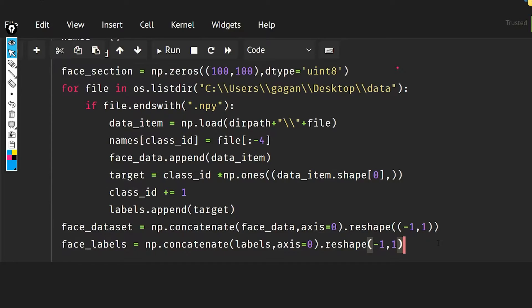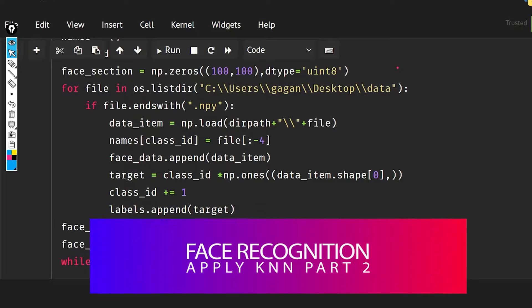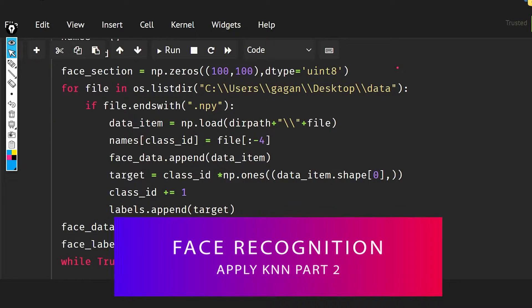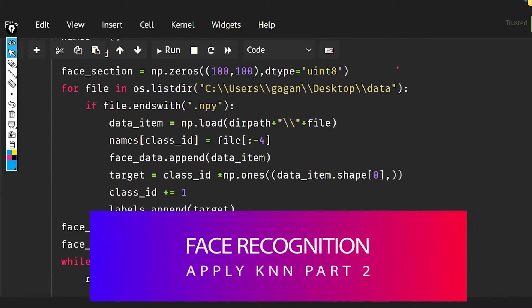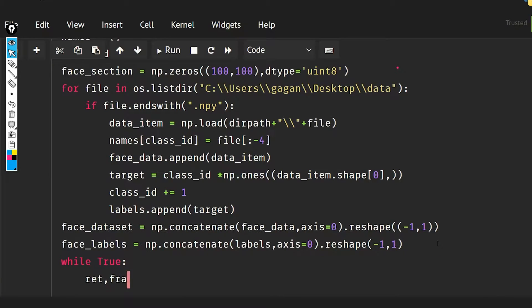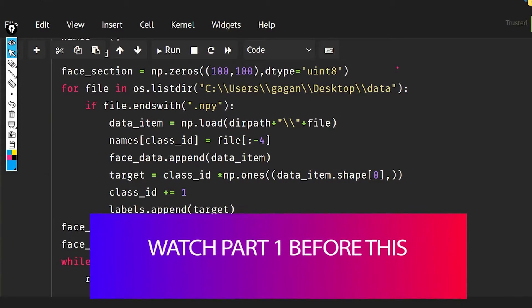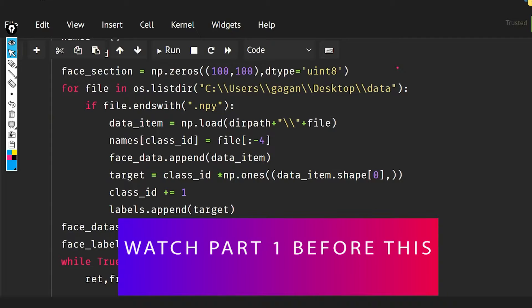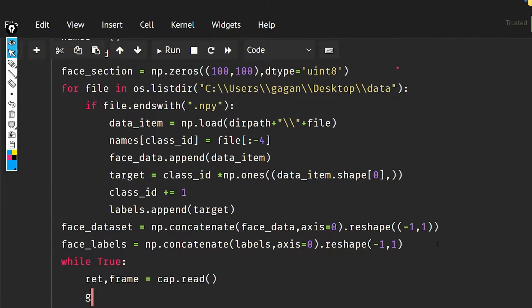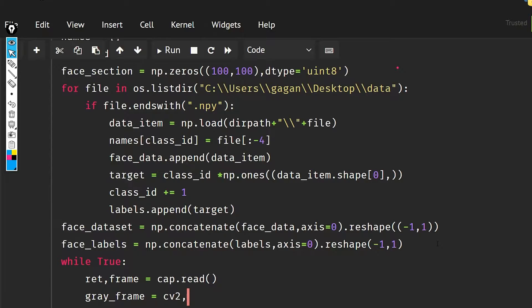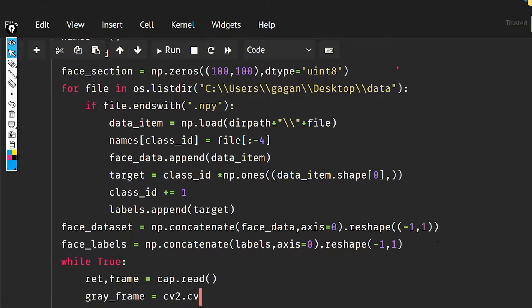Okay, so we have loaded our data. Now what we want to do is while true and let frame equal to cap dot read. Gray underscore frame equal to cv2 dot cvtColor, passing the frame, and then converting it to grayscale.